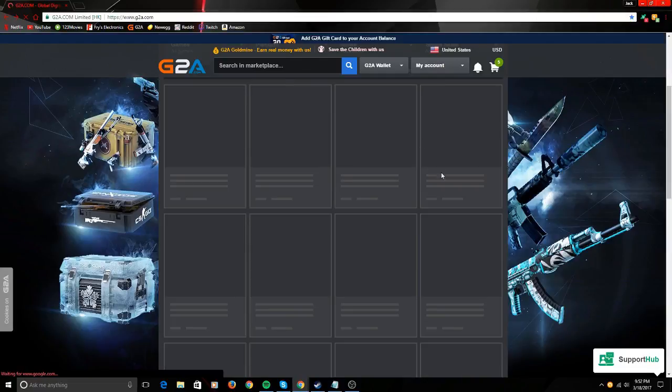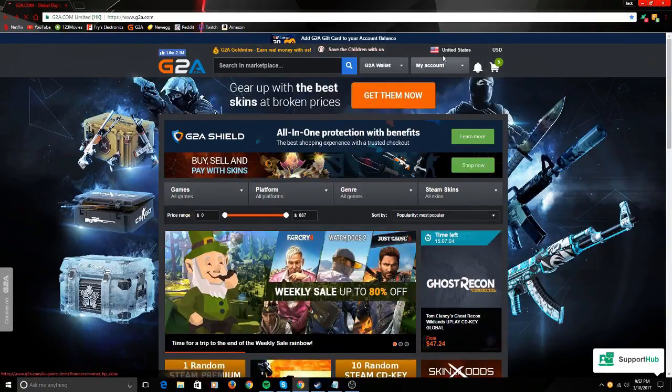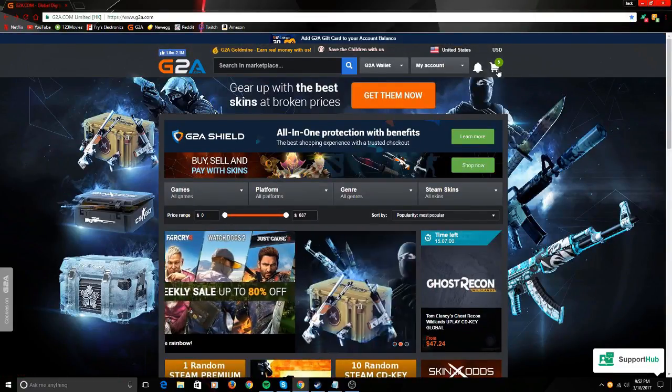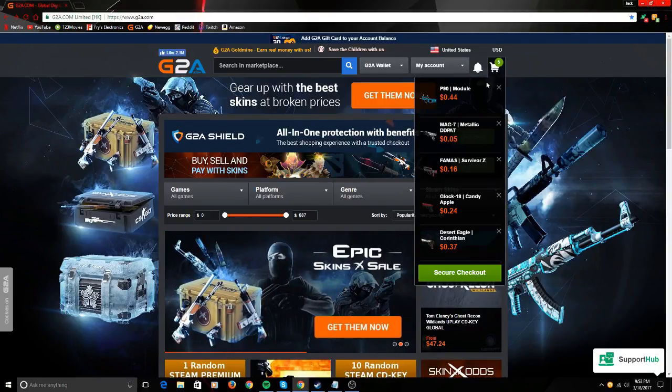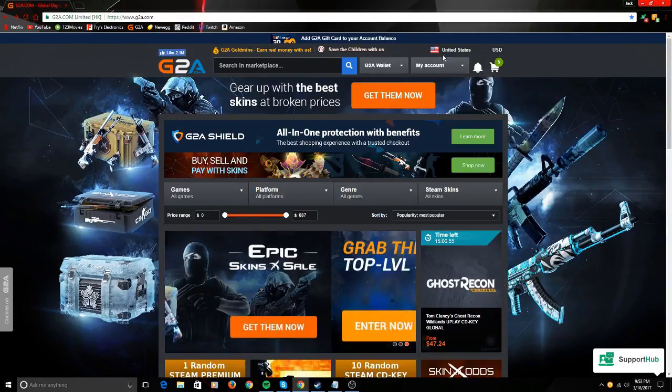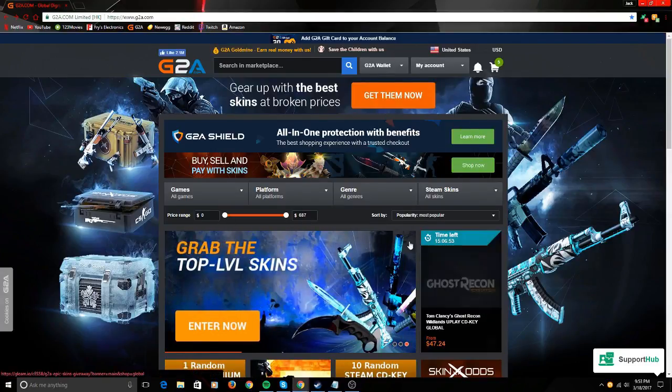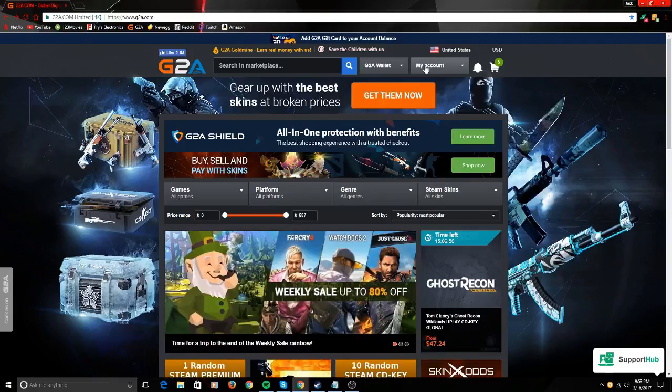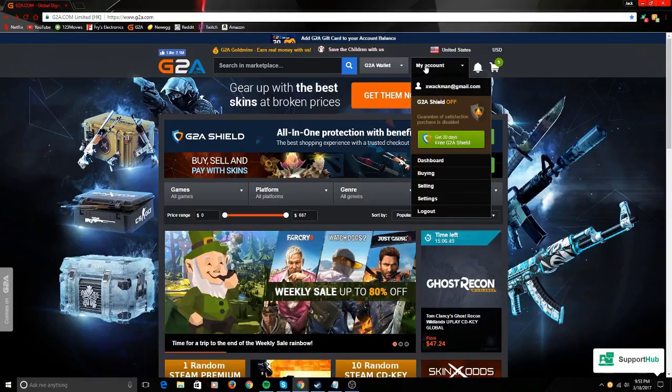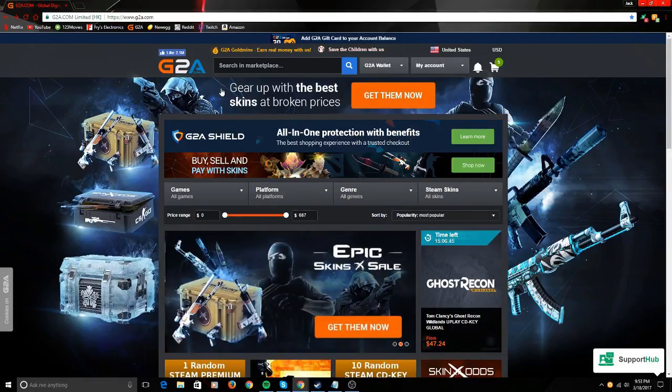You're going to want to make sure to use G2A. Look, even in my cart right now I got stuff. These skins, a couple dollars on Steam, maybe five—on here it's $1.25. Yeah, we got G2A Shield, everything's safe, and it's not a scam.